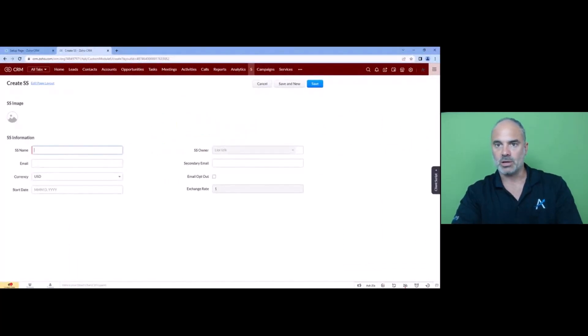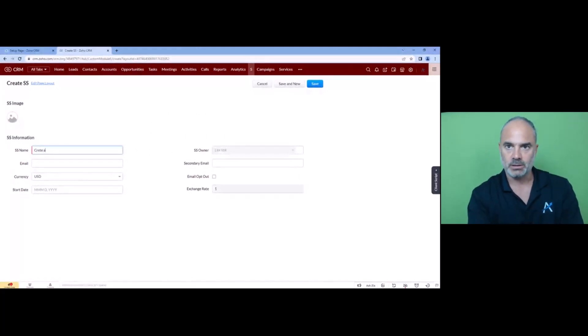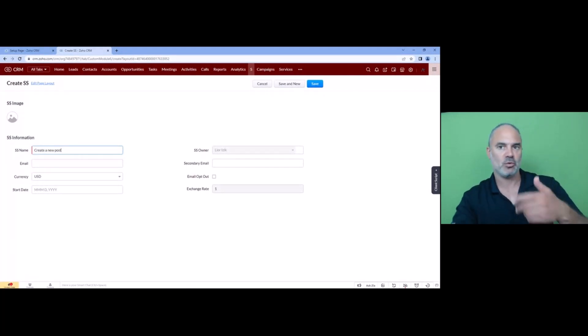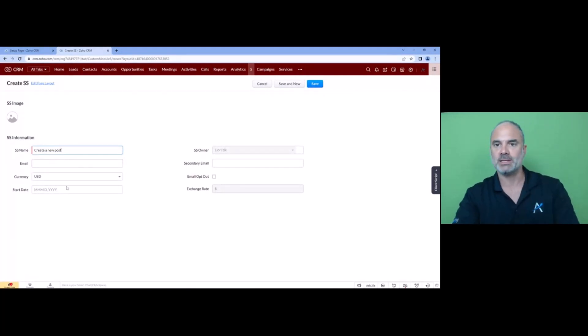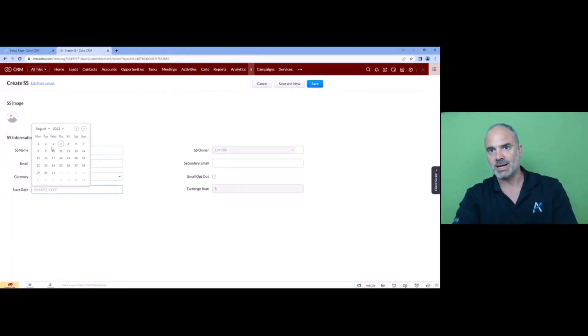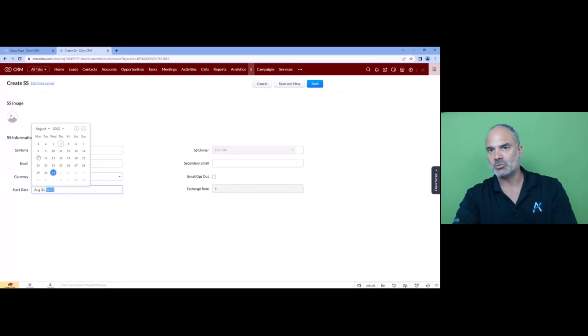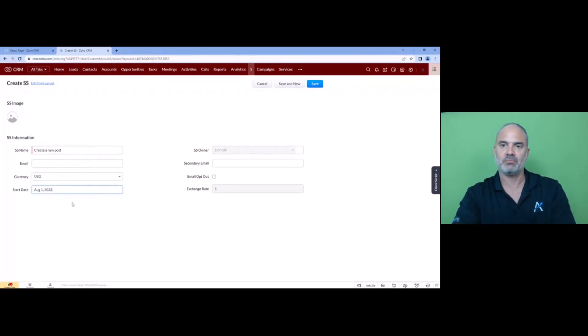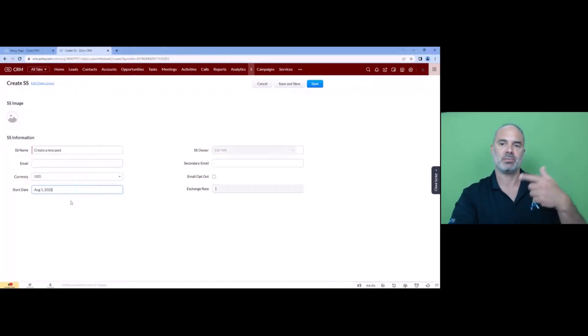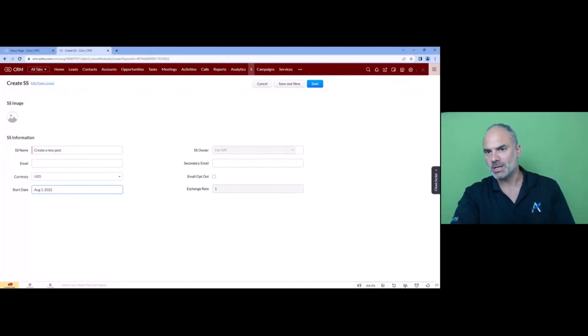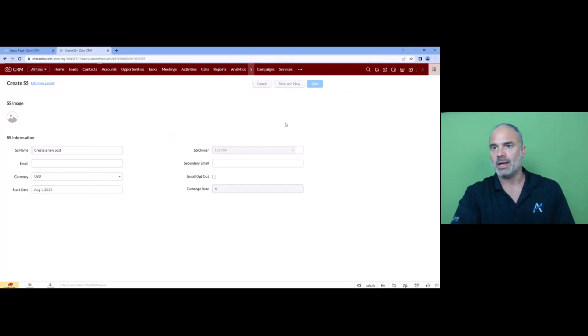so I will have here the name will be create a new post, and that can be used for multiple schedulers. The start date will be the 31st, let's do it on the first so it will be, because I don't know if it will skip if the month is 30 or 29, so let's make it August 1st and now I will run a workflow